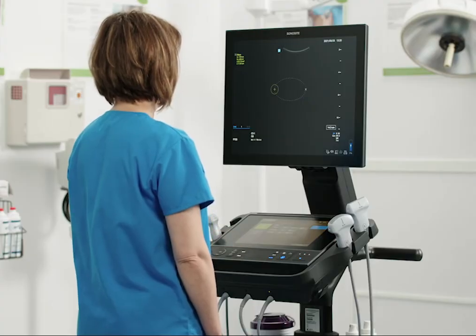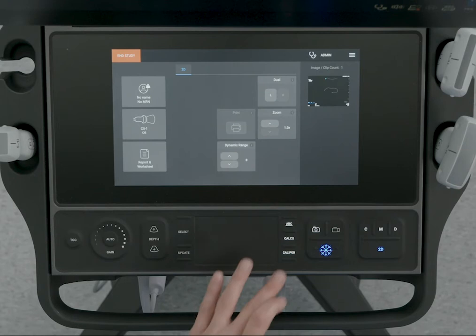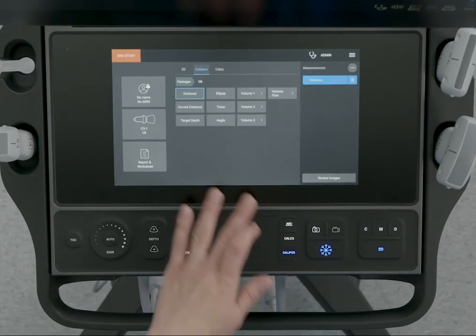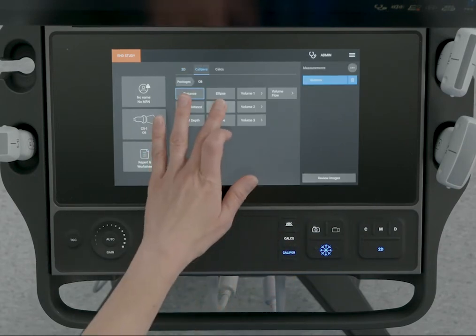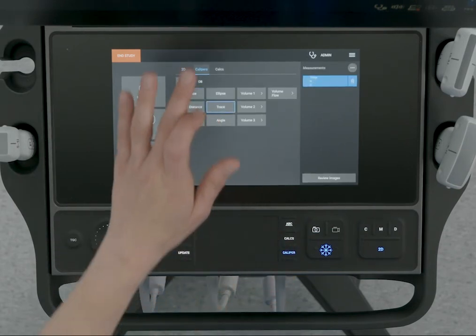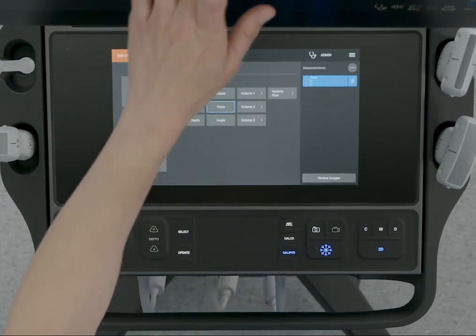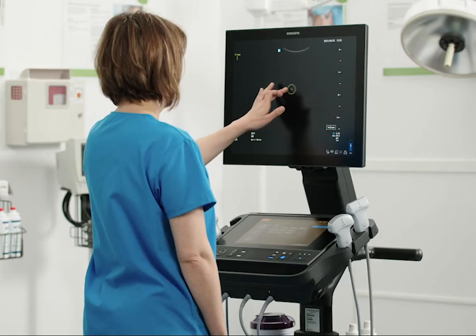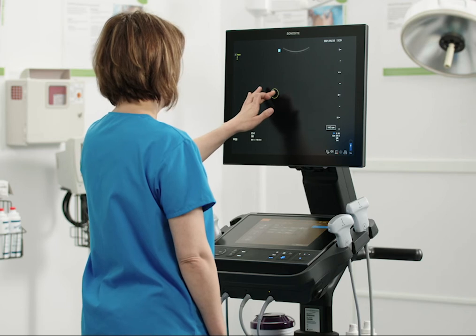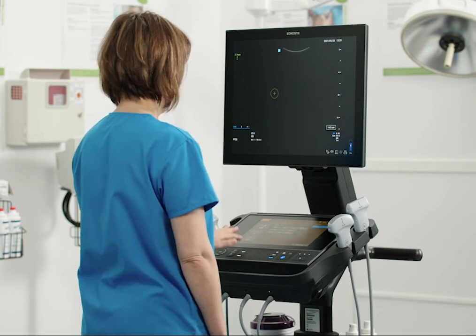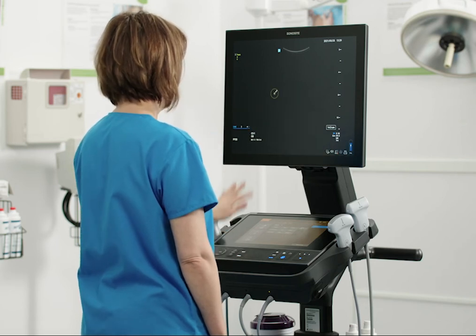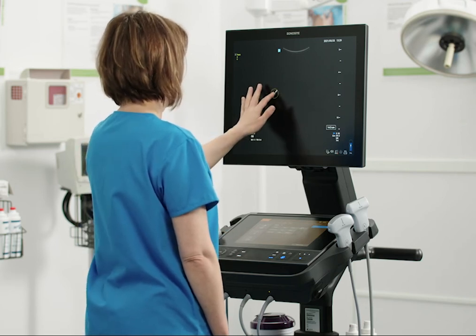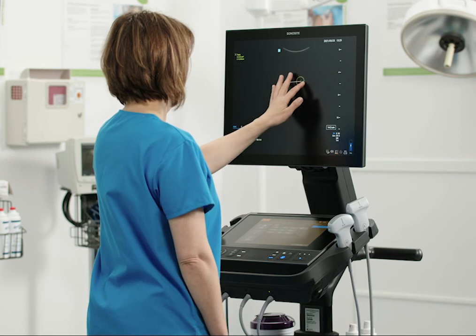If you would like to define your own shape, use the trace caliper. Use the touchpad or monitor touch screen to drag the caliper to your start position. Press select and then drag the caliper where you want to trace.